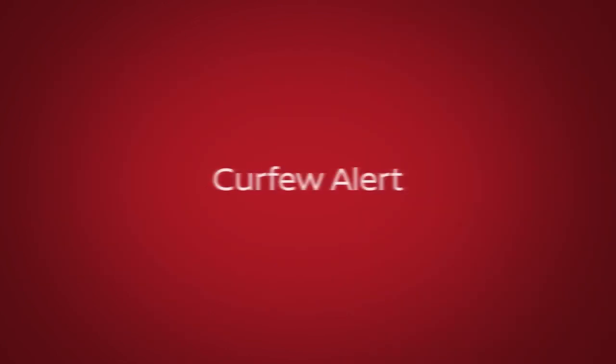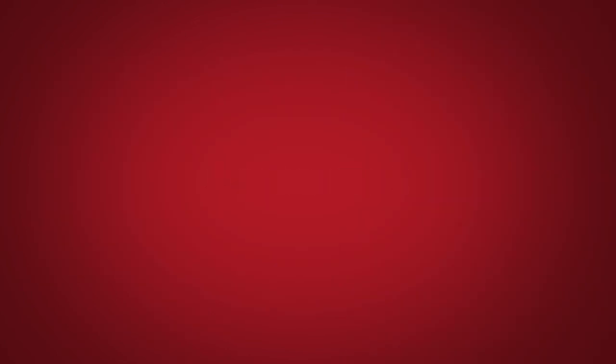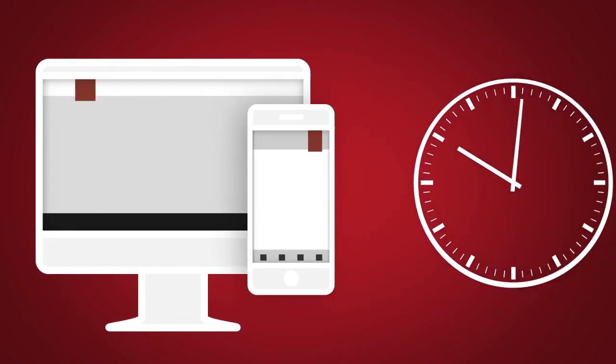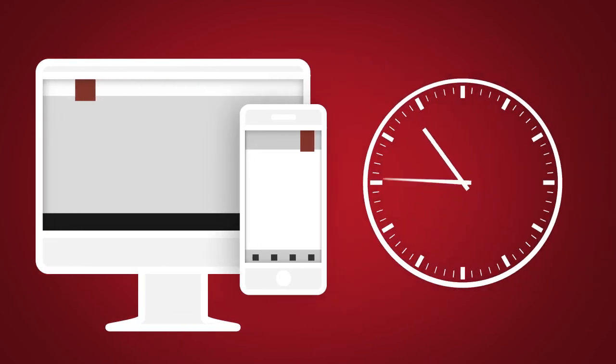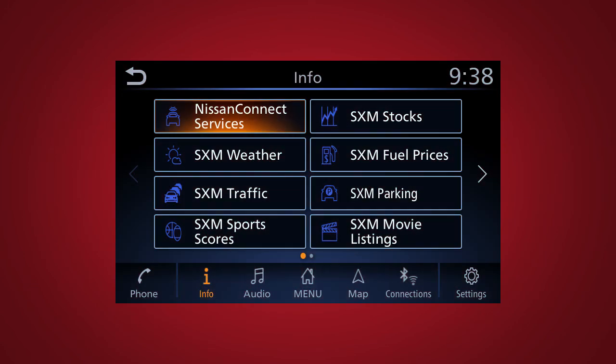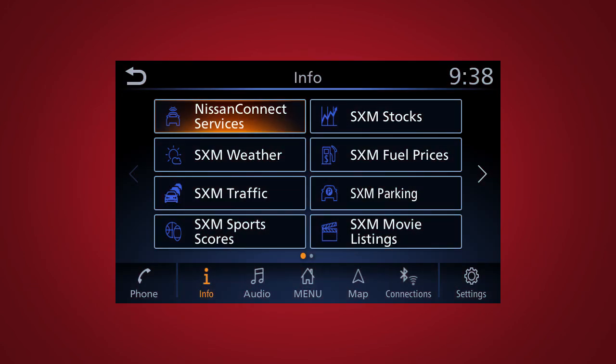And Curfew Alert. For setting curfew limits through the Nissan Connect Services companion app or website to be notified if the curfew is violated.